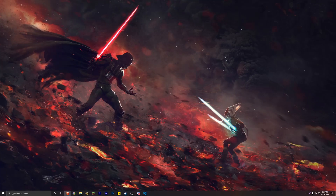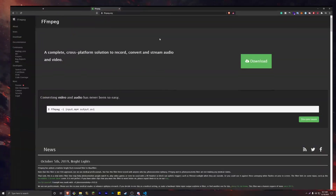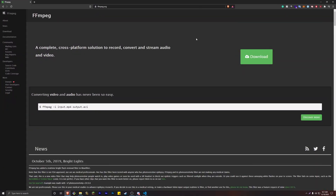Before we get started, you have to install FFMPEG on your PC. This basically allows you to convert a YouTube video or any video into a stream audio, and that's how we're going to be doing our conversion. This is something you have to install on your PC, so I'm going to have a tutorial in the description below on how to install it. Go ahead and check out that tutorial and then come back to this video.